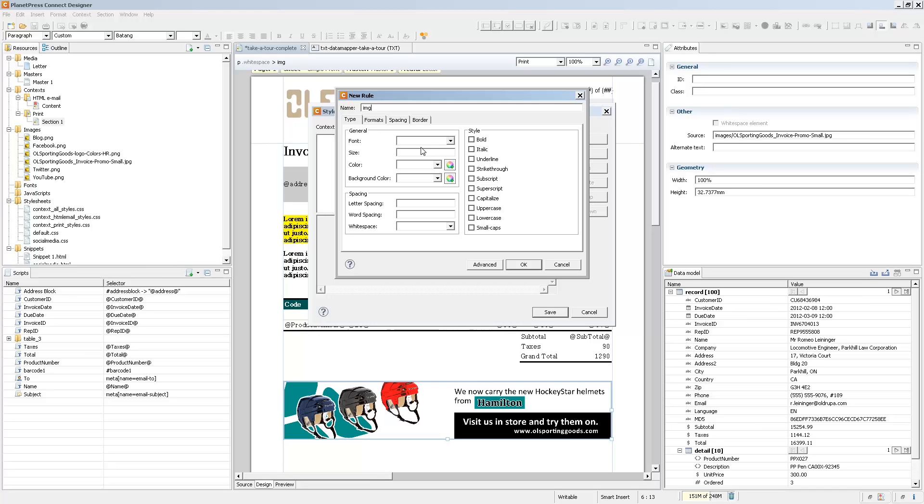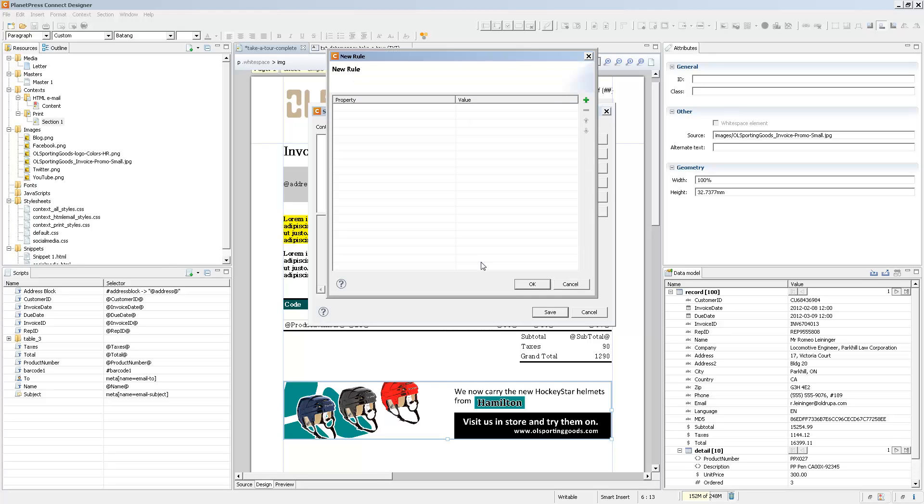If you know about stylesheet rules, but you don't want to edit the stylesheet directly, you can click on advanced, and this will create a new custom rule. This rule affects the CSS selector that you put inside of the new editor rule.